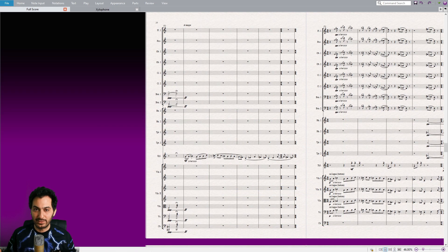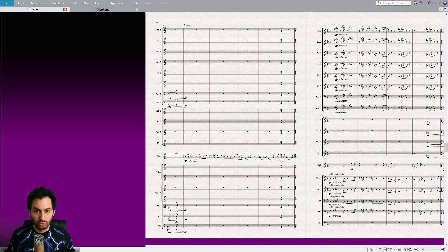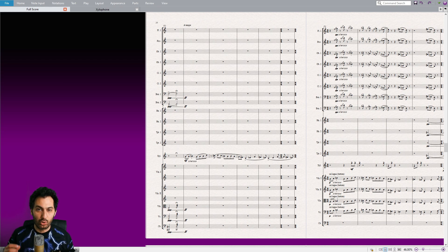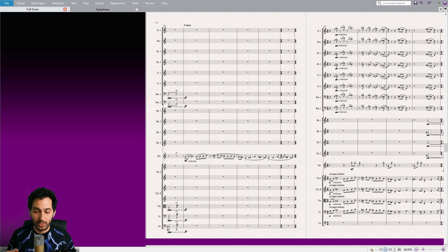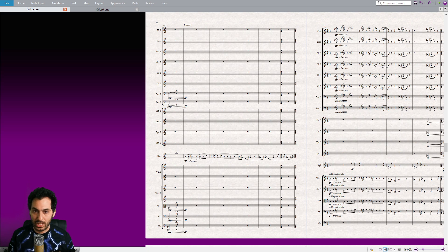You can also find this plugin included in my engraver set. I have provided a link in the description for the chapter dedicated to my engraver set. Feel free to explore that chapter for additional resources and tools related to engraving in Sibelius.